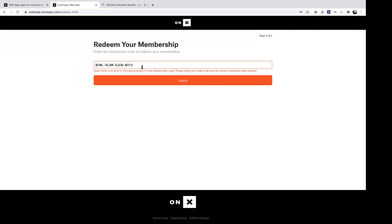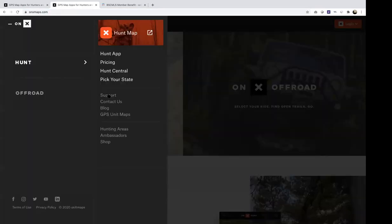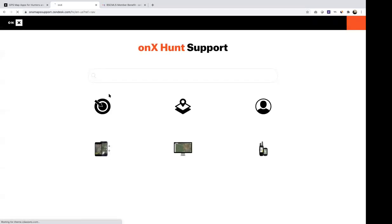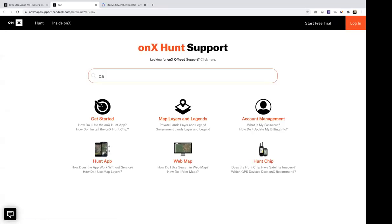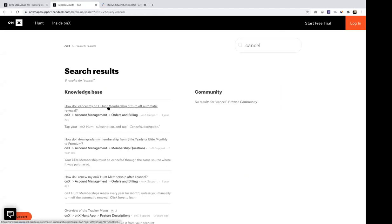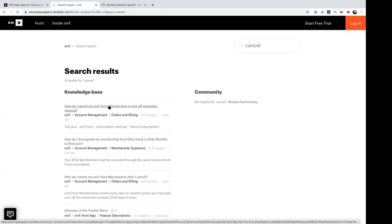What you need to do is turn off automatic renewal for your membership. This will prevent Apple or Google from automatically renewing it for another year when your one-year membership is up. If you go to our support page — which is easy to find from our website — and search 'cancel,' it'll bring up 'How to cancel my Hunt membership and turn off automatic renewal.'